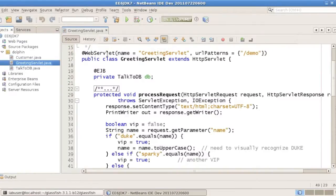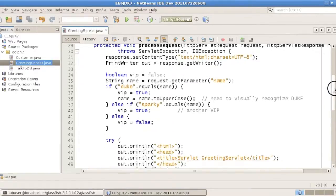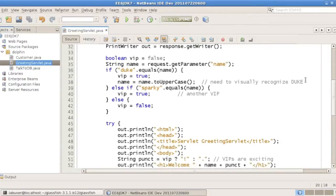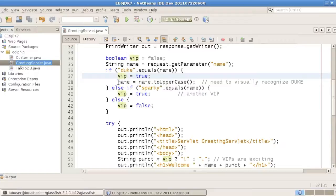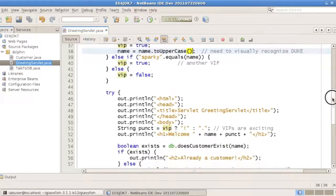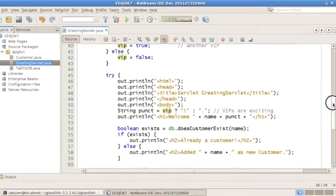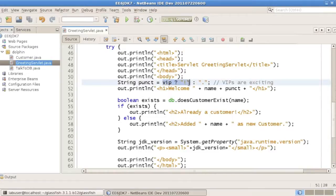We have a small web application here with a servlet, a 3.0 servlet, that we'll be using an EJB, which we'll see in a moment, and which parses a parameter called name, which it gets as part of the request, and looks for Duke or Sparky as the names, and considers both of them as VIPs and uppercases Duke, so we can visually recognize him. And then it does a small set of printouts here, with an exclamation mark for any VIP that we may come across.